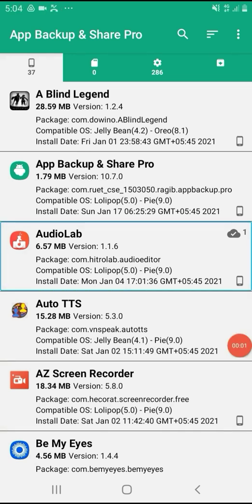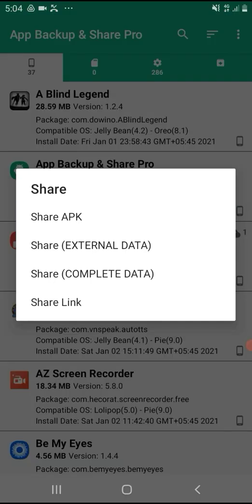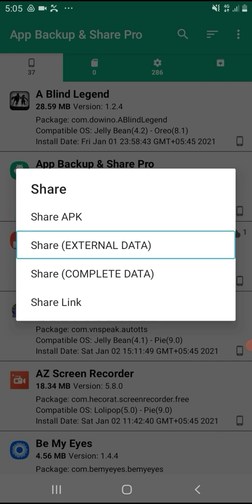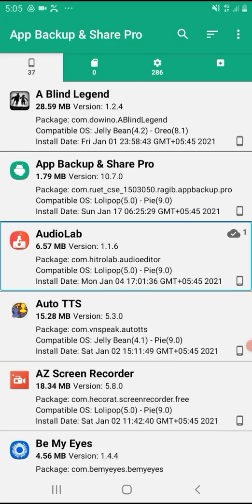We can now download the application and share the APK file directly to WhatsApp, Messenger, Instagram, or Imo. In App Backup and Share Pro, select the application, then click on the share button. You can click on the application list and wait for the share menu to appear.